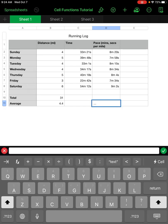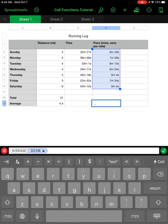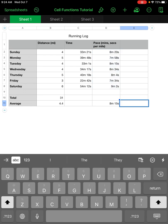We can also find the average pace for this runner: equals, type average, left parenthesis, select the entire range of pace values, right parenthesis, green check mark — and that's the average pace. So that covers autofilling cells, formatting cells, changing precision, taking a sum total, and taking an average. Let's move on to the next sheet.